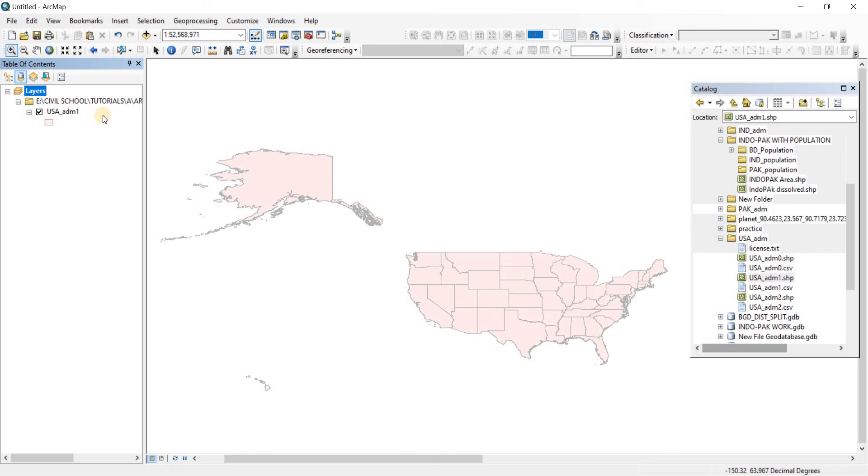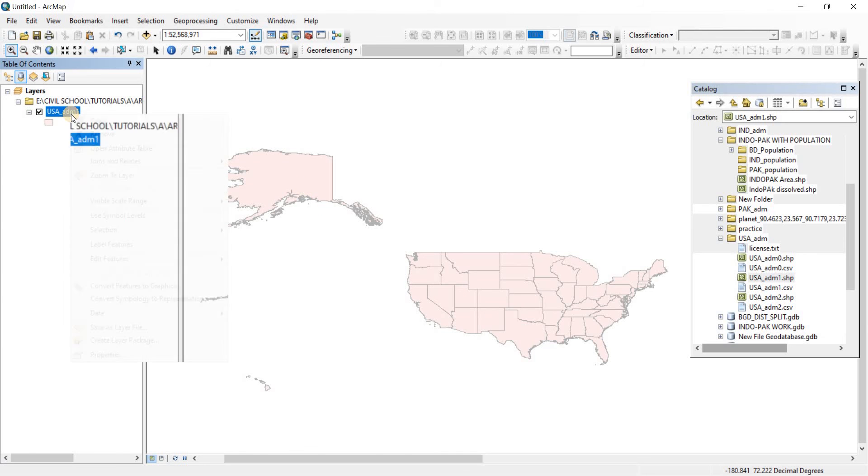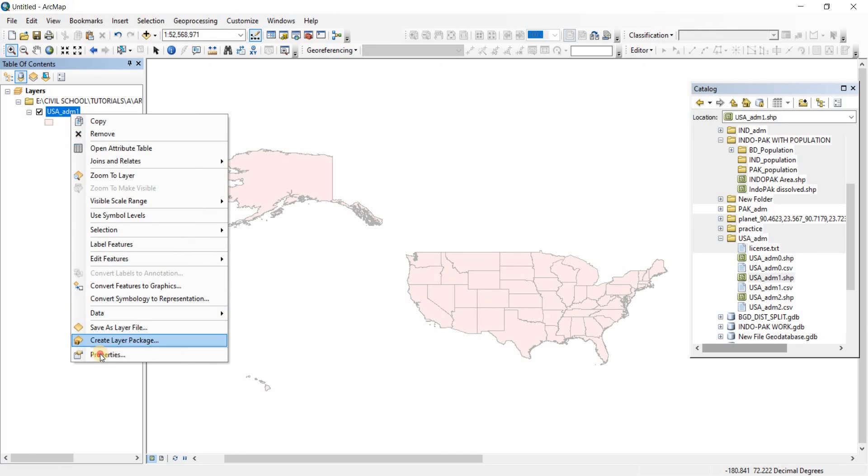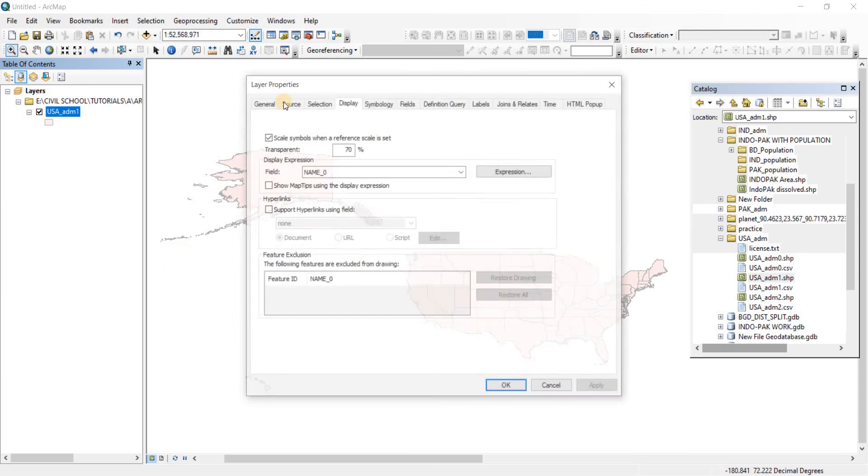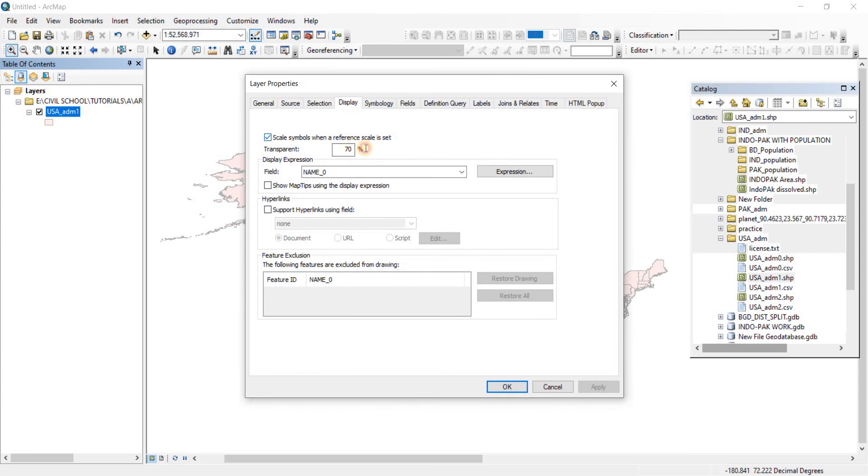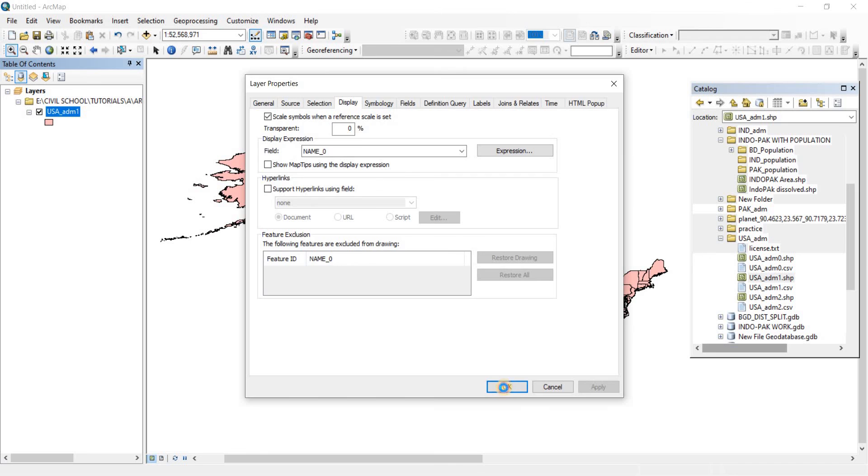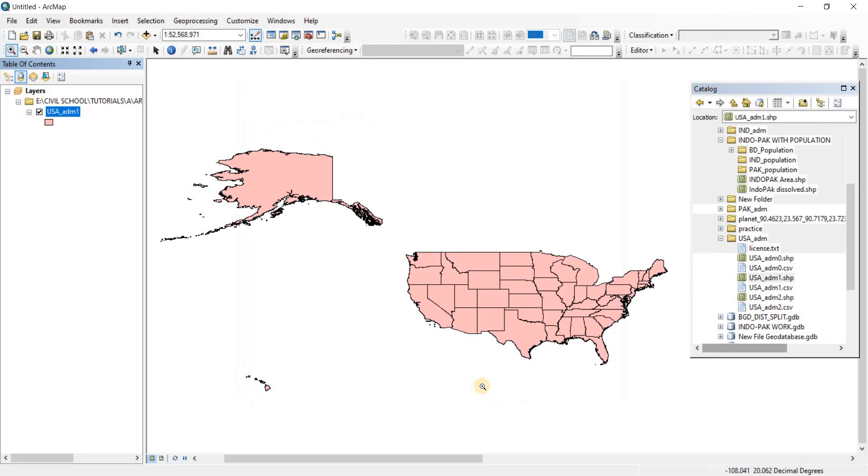If we want to bring the transparency back to zero percent, let's just go there, do the zero, click Apply, click OK, and as you can see the transparency now is gone back to zero.